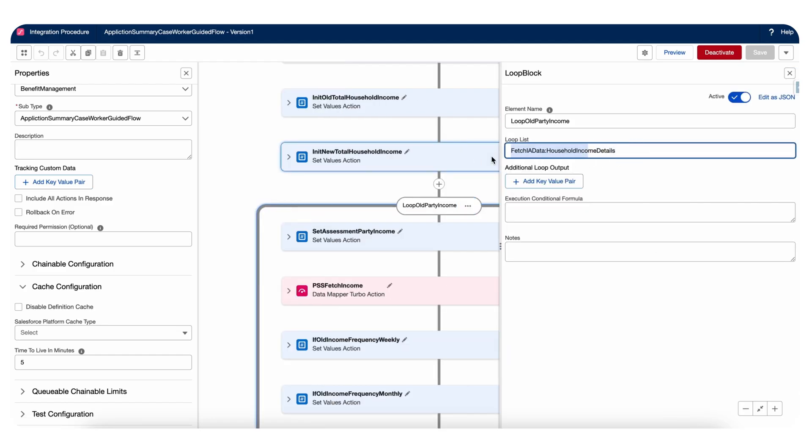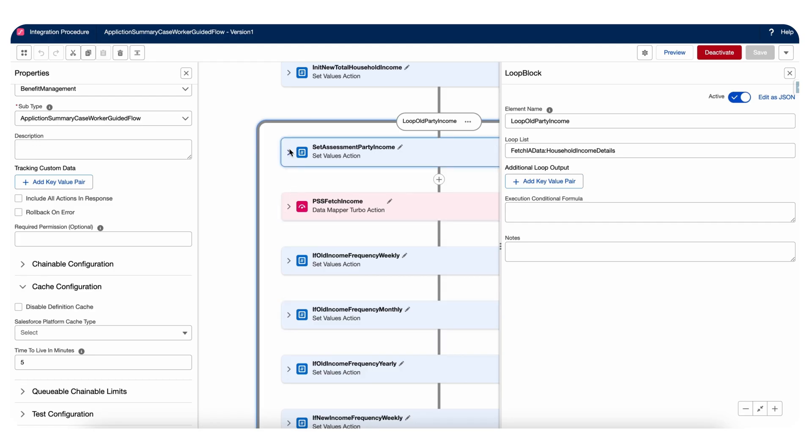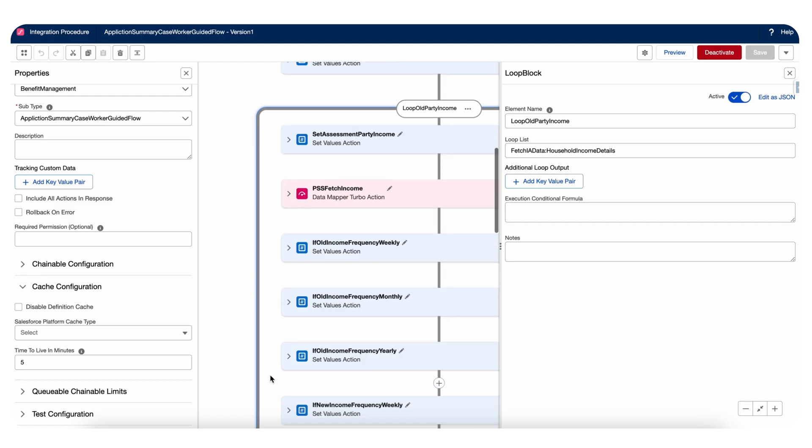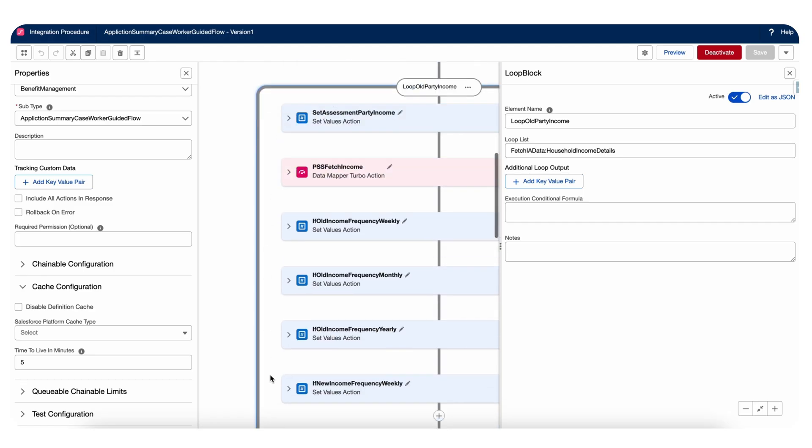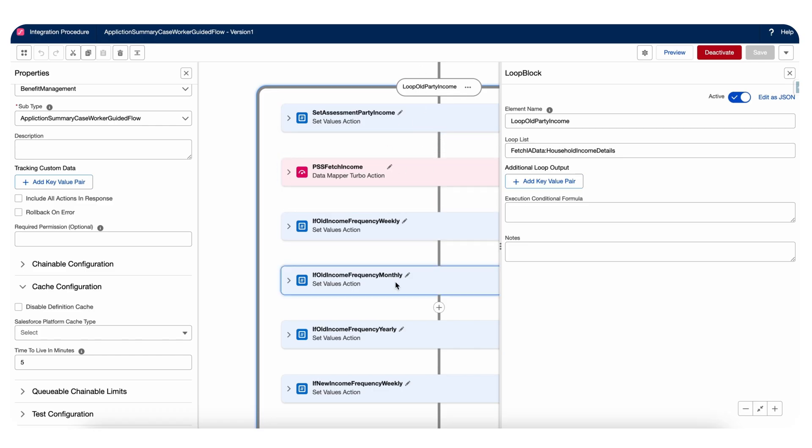If a loop block does not contain any action element, it serves no purpose. Which means if this loop block does not have these many actions, within that I have these many actions. So if it does not have any action, it's gonna run the loop and doesn't do any action on that.